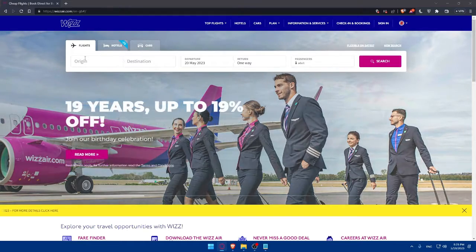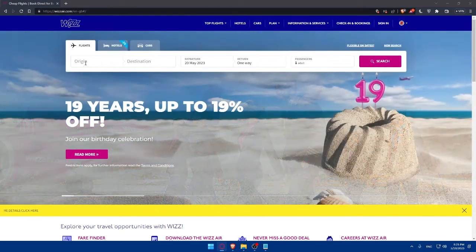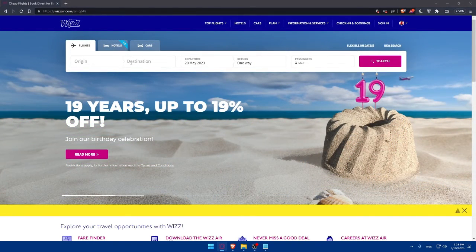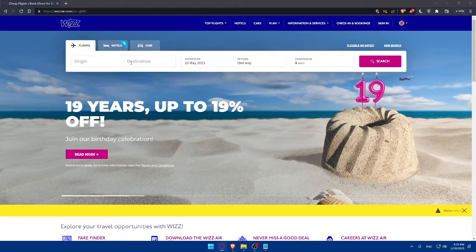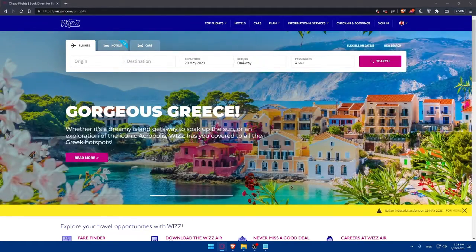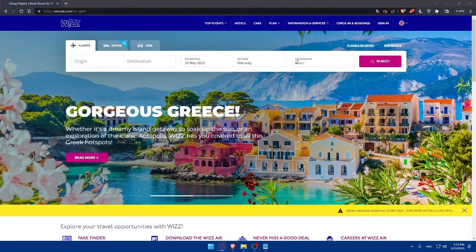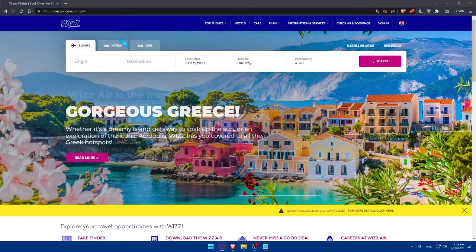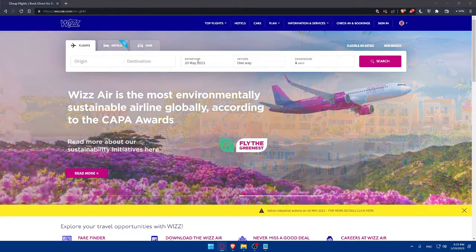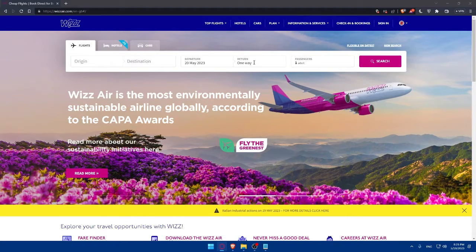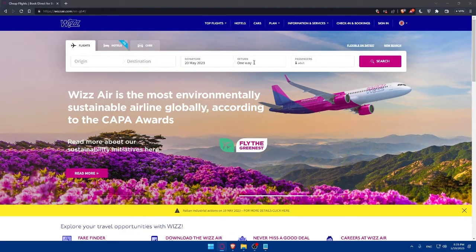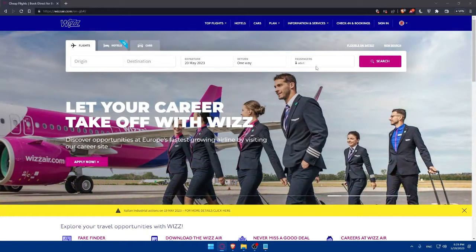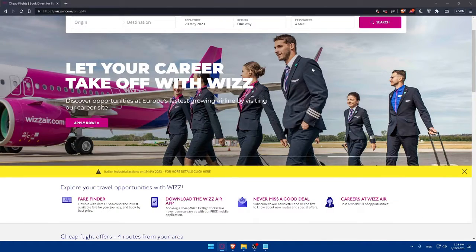You will find an origin, where you're going to start the flight from, destination, where you are going to land, and the departure and return dates and how many passengers you have. You can take the return flight if you want and specify how many passengers will be on the flight.